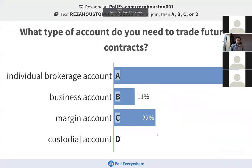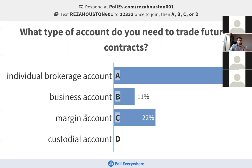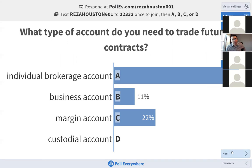The correct answer is a margin account. If you want to trade futures, you need more than just an individual brokerage account — typically you'll have to request a margin account from your broker. A couple of years ago I went through this with E-Trade. I had a brokerage account and opening a margin account was doable, but E-Trade actually had me open a separate futures trading account specifically designed to track my futures position.